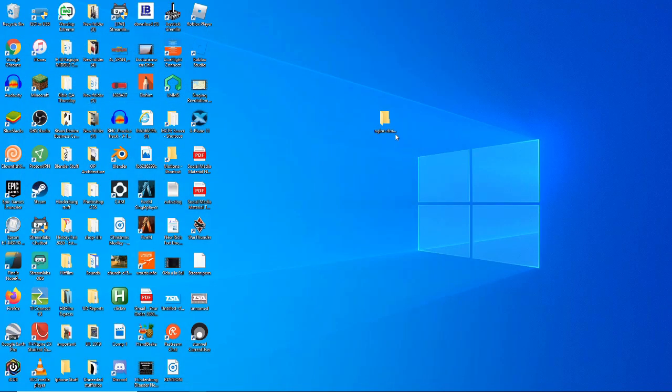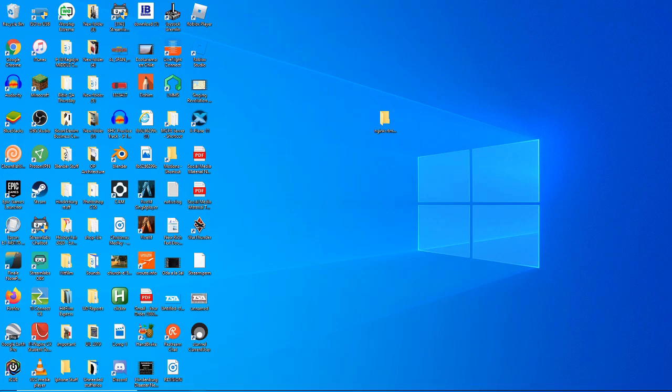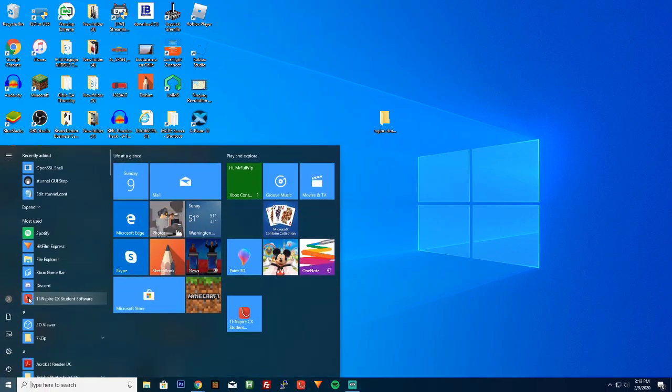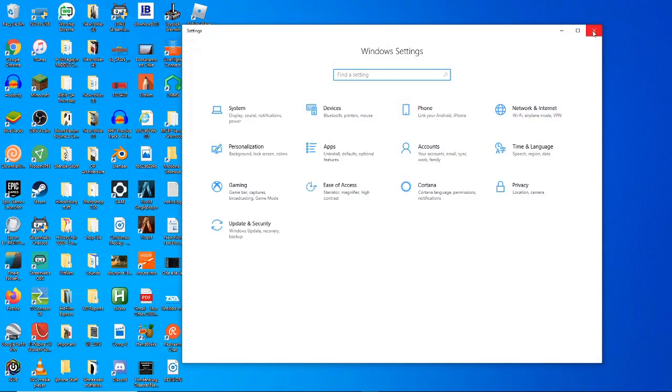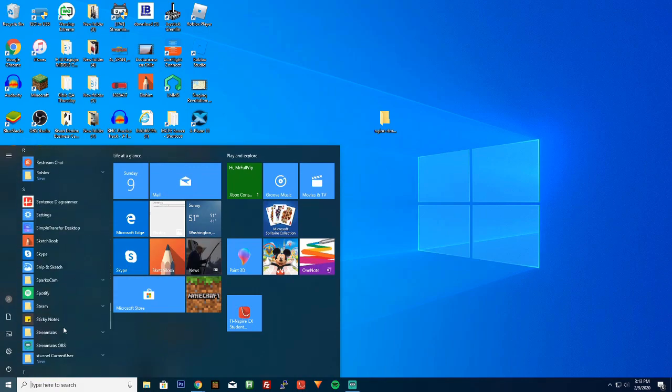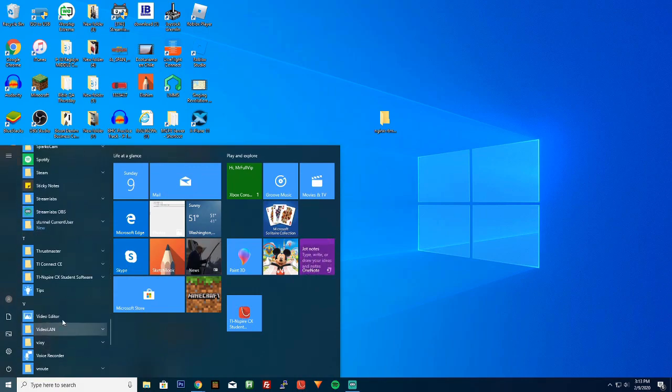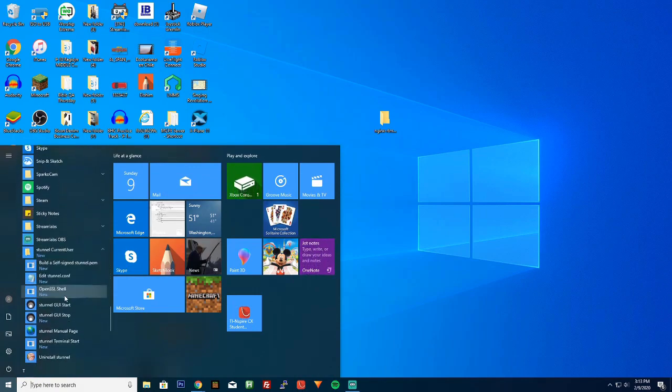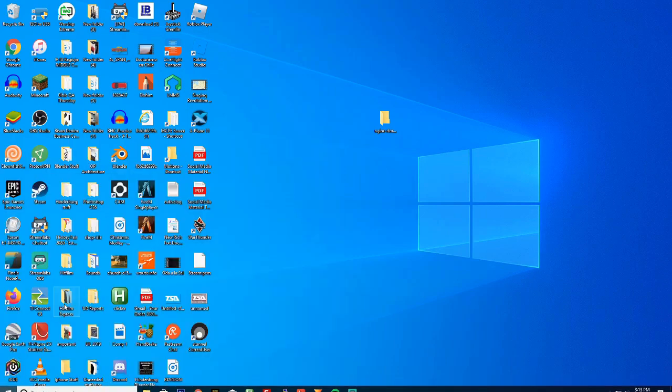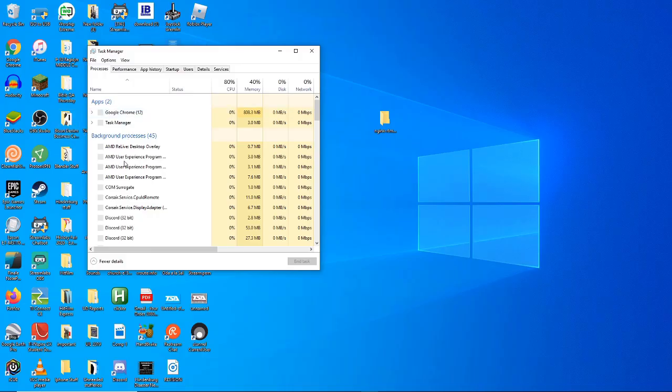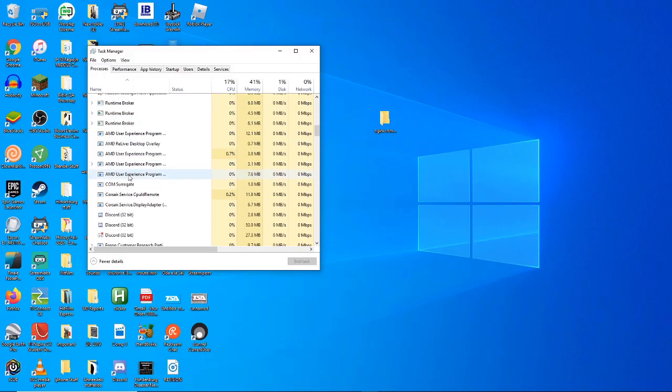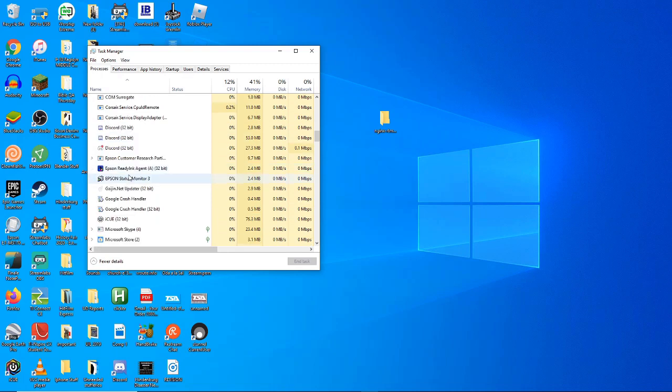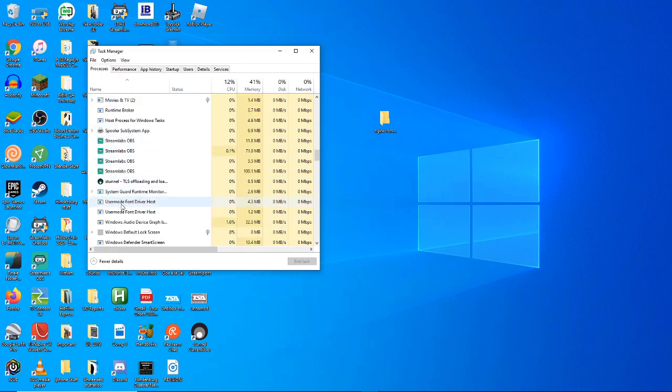All we need to do is just run everything. So we can go ahead and start up Nginx. Go on over here. Oh, not what I meant to do. Scroll on down here. Let's find Stunnel. Go ahead and just start it. There we go. It should be on. We can verify that it's on. Control-Alt-Delete. Go to Task Manager. Go on down here. We see that Nginx is running. Over here in the S area, we see that Stunnel is also running.